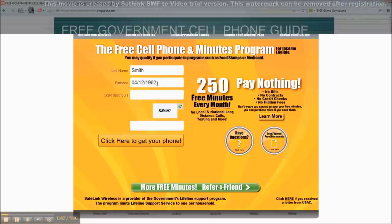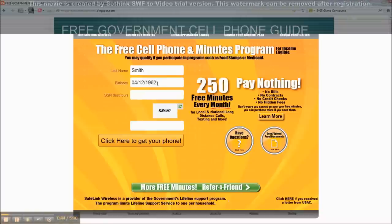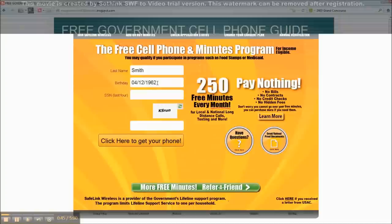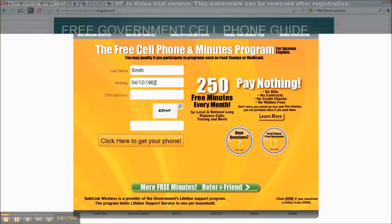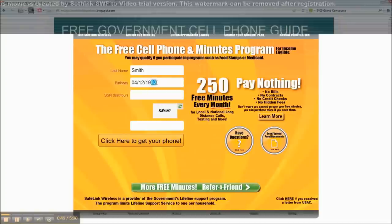What people are doing is they're putting in the last two digits, like say 1962, they're putting 62, and it's not allowing them to move forward.